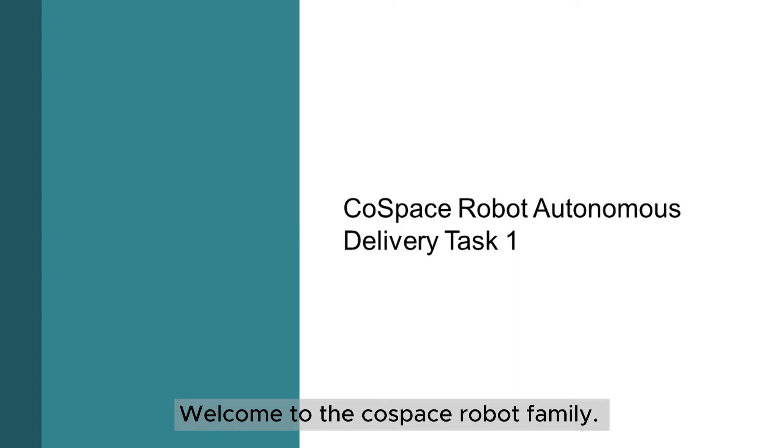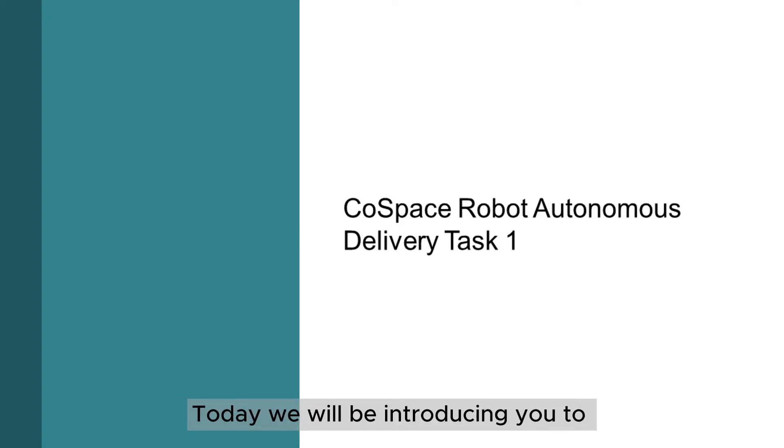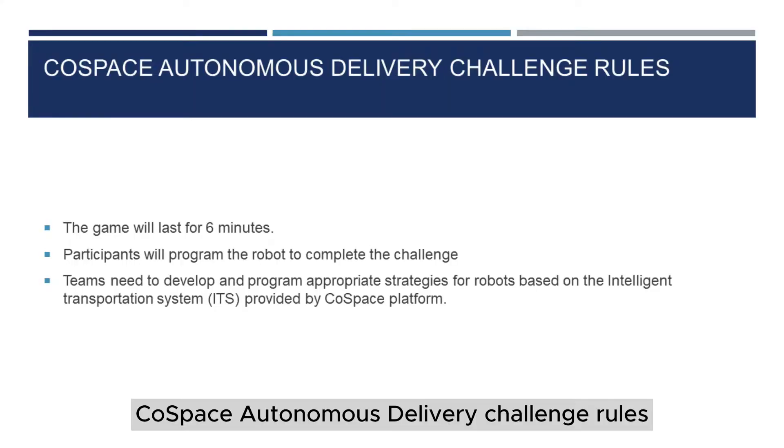Welcome to the CoSpace Robot family. Today, we will be introducing you to CoSpace Robot Autonomous Delivery. CoSpace Autonomous Delivery Challenge Rules.